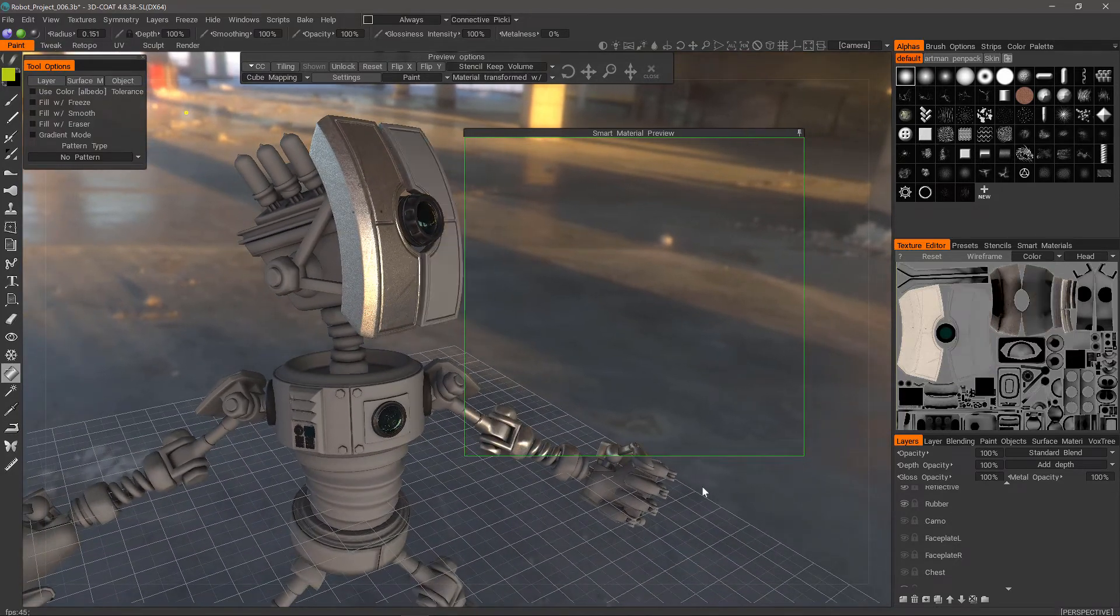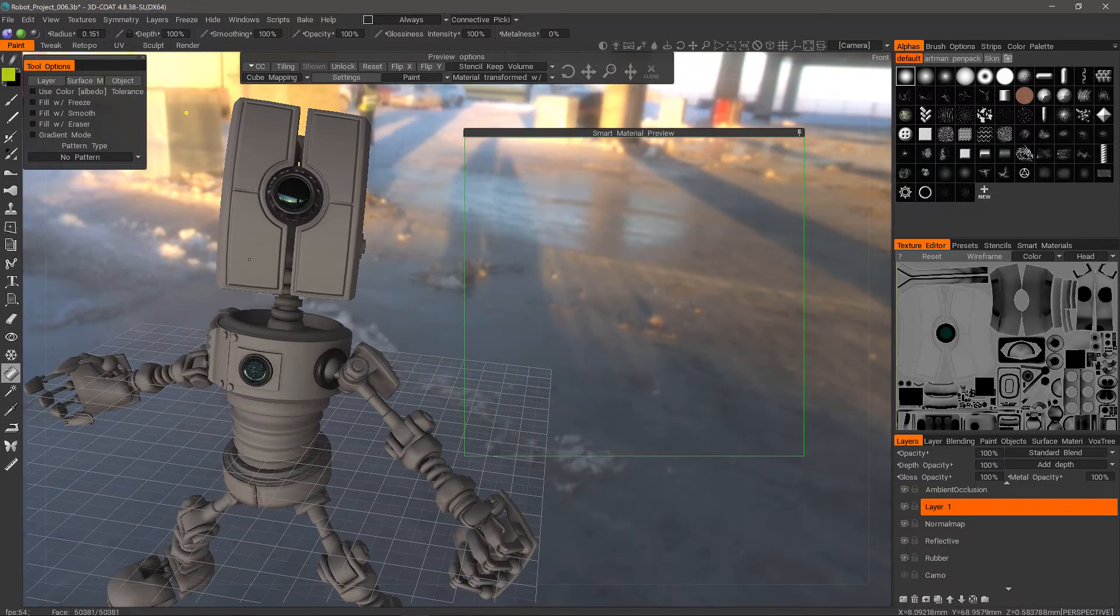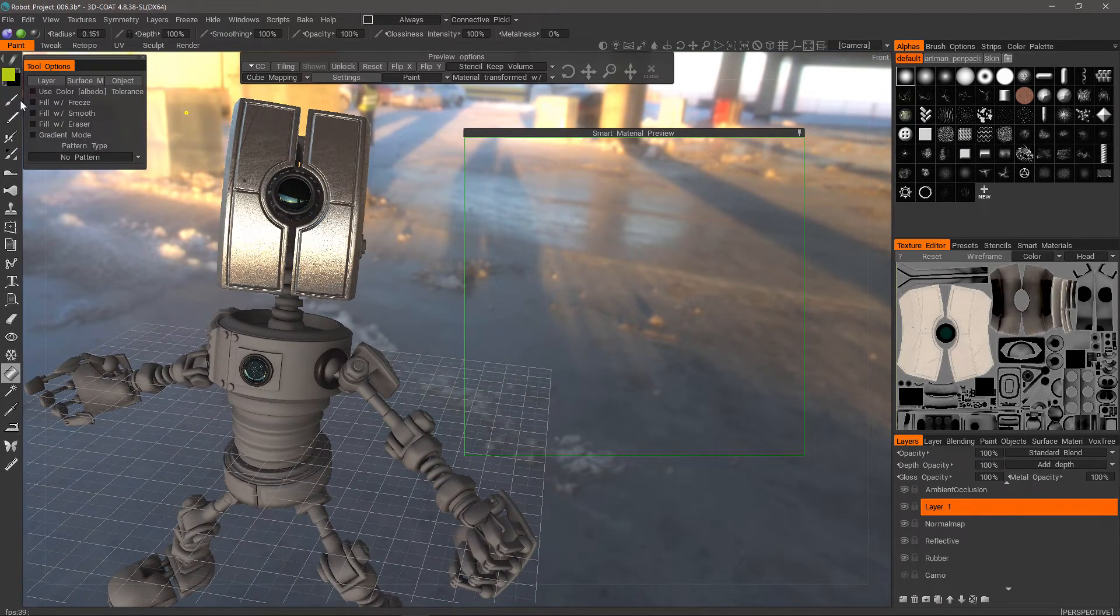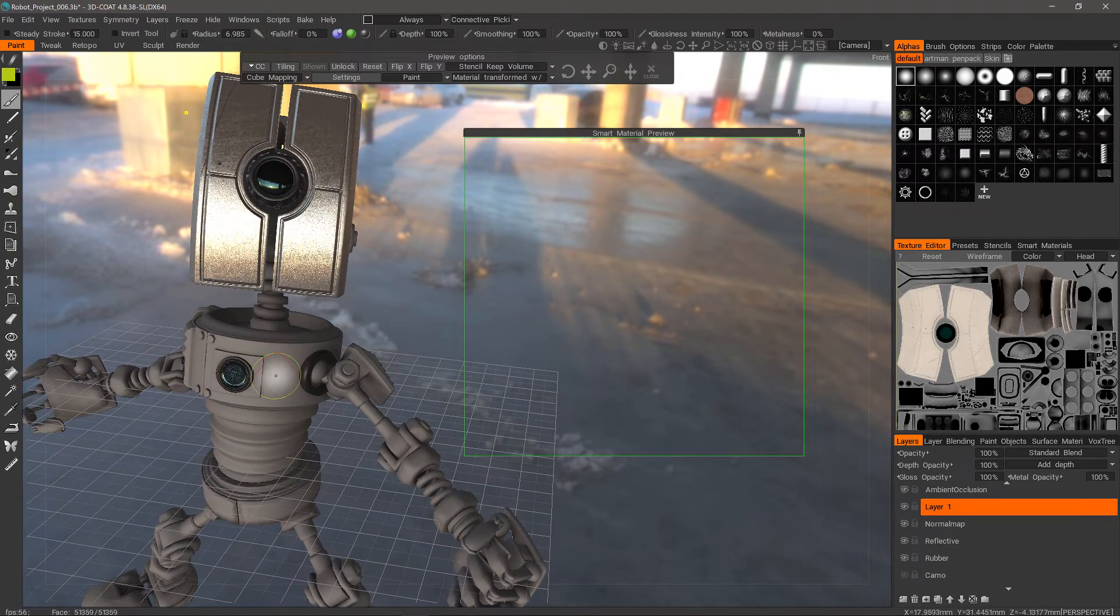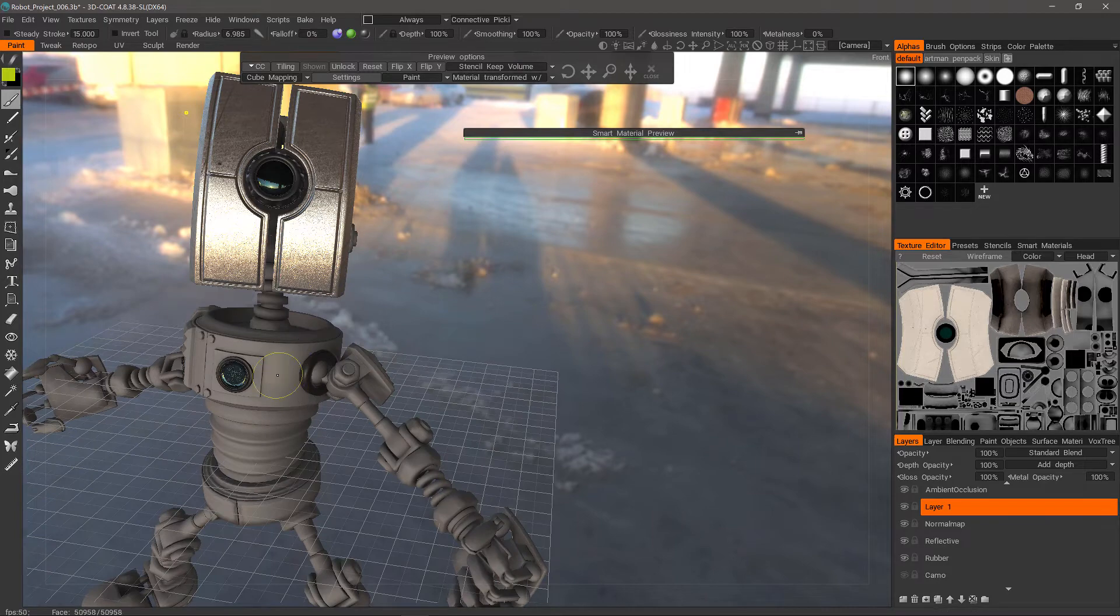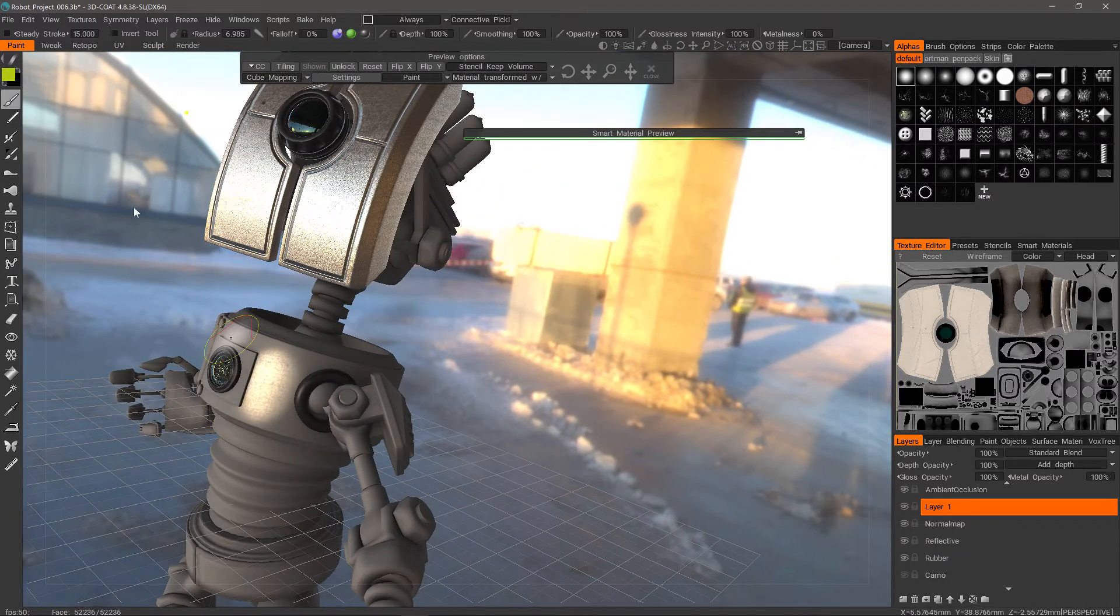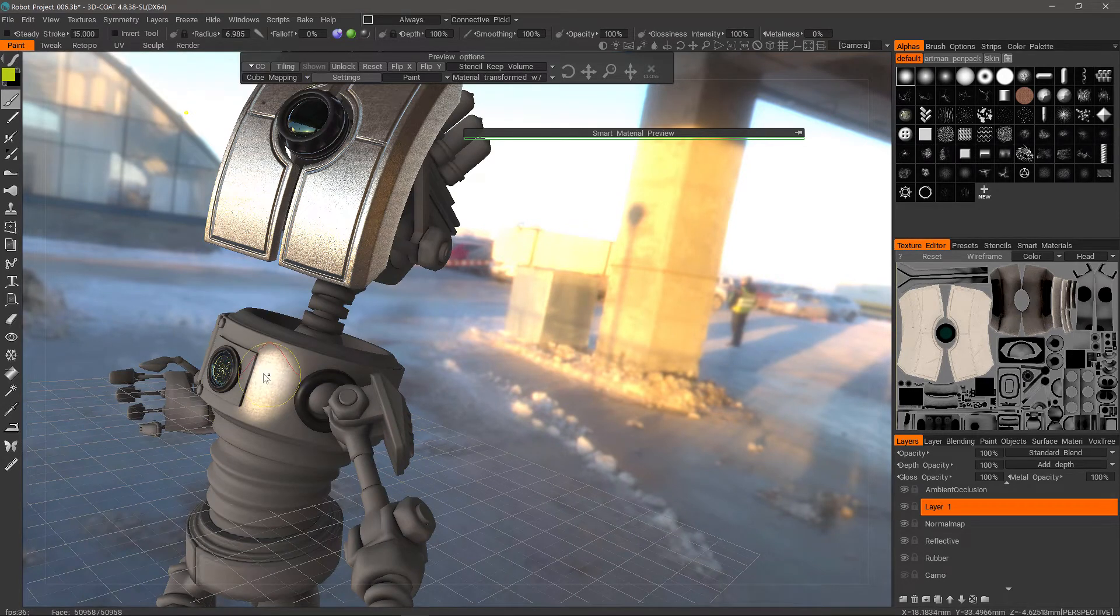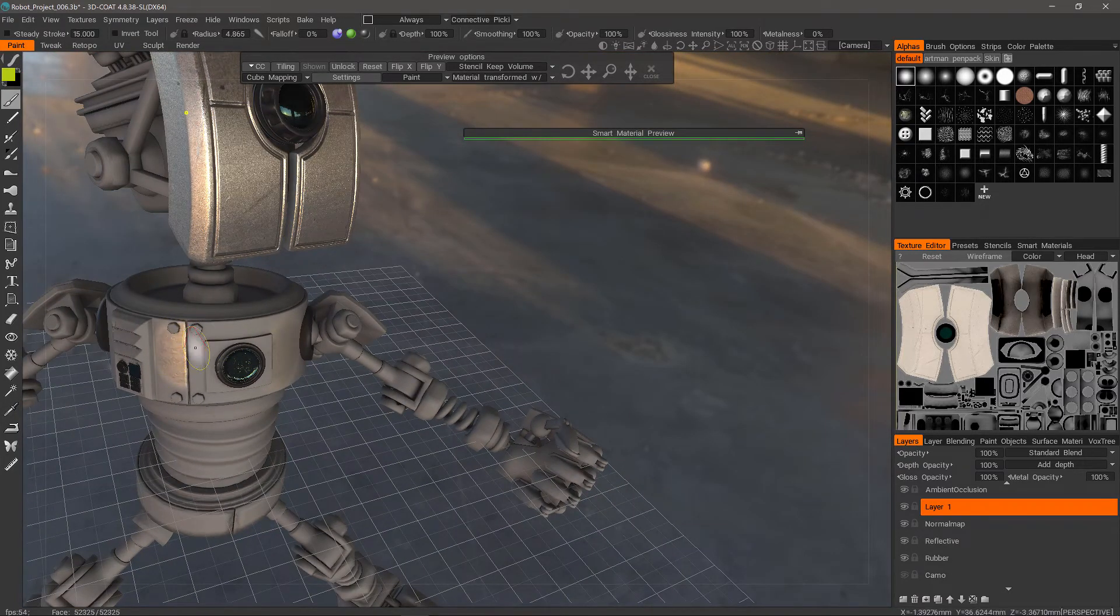I'm actually going to undo that. I want to make sure I'm on the right layer. You can also paint. I'll hide this preview. Some of these draw modes are pressure sensitive. This one is absolute, meaning it's not dependent upon your brush pressure. It doesn't matter how hard you press down, it's going to be constant.